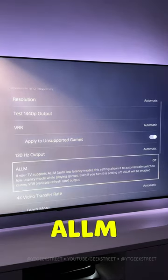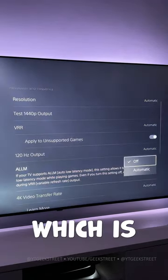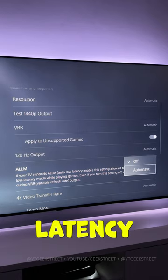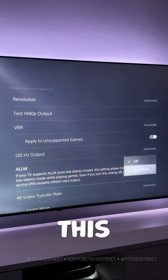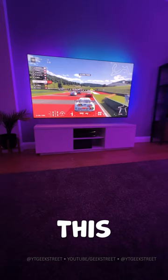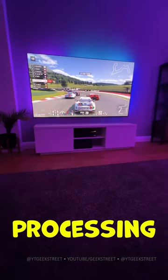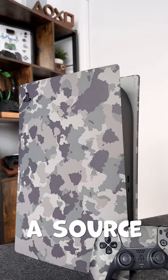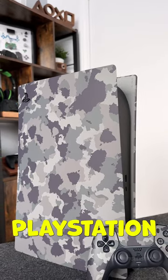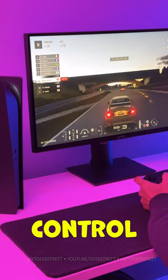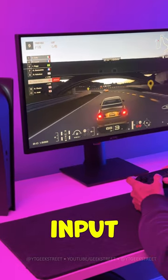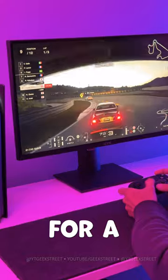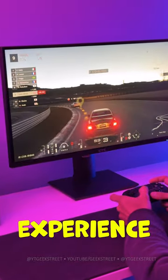4. In ALLM, which is auto low latency mode, change this to automatic. This switches all the processing stuff off and allows the source, which is your PlayStation, to take control, lowering the input lag and allowing for a better visual experience.